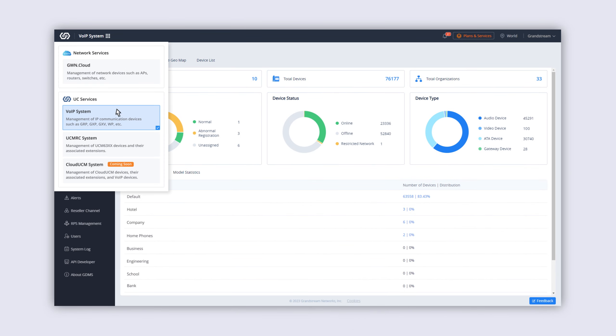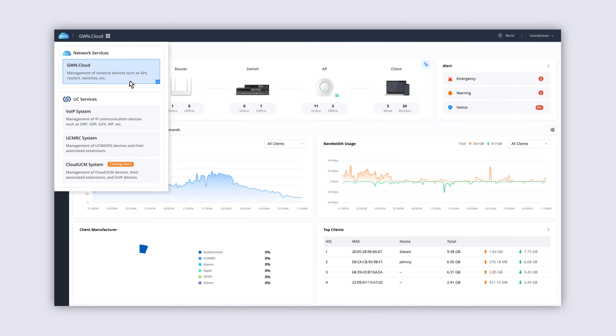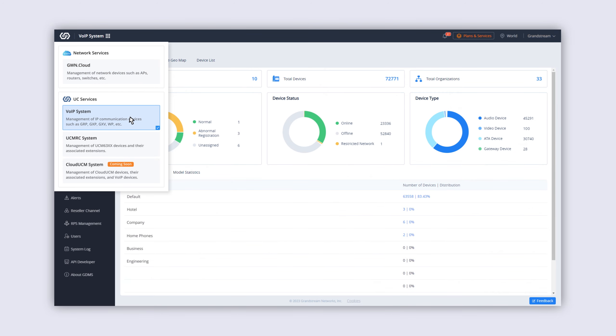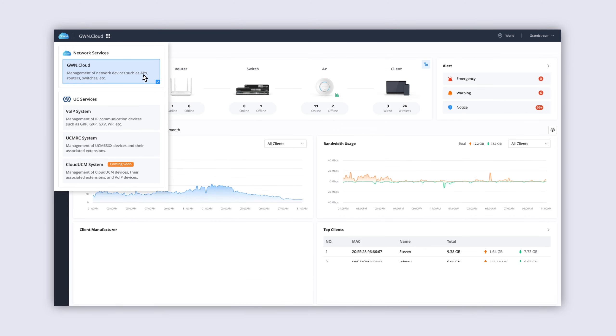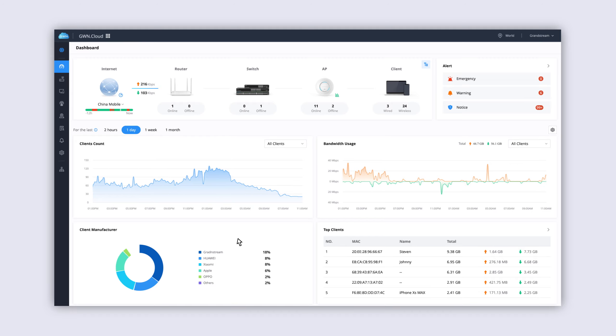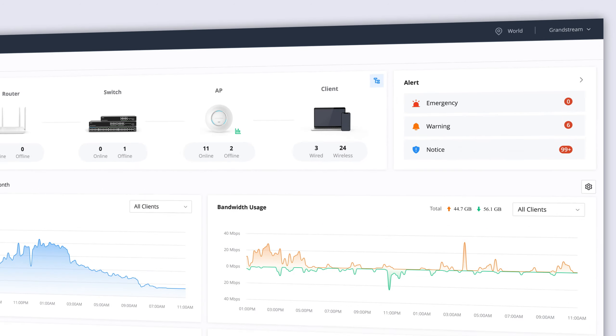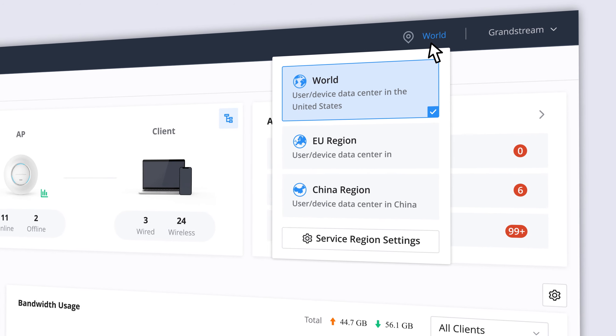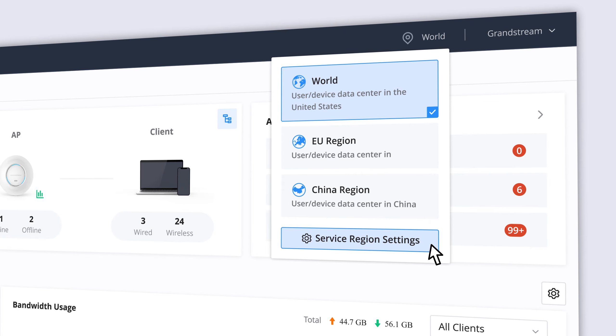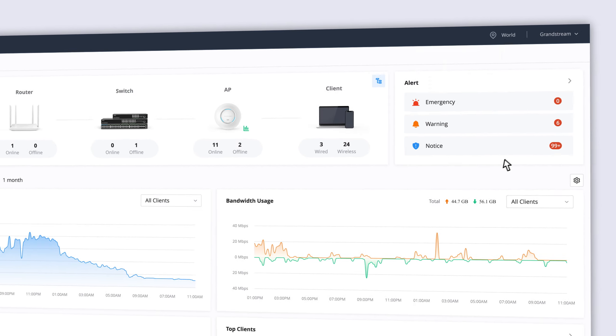This allows you to manage VoIP devices, unified communications platforms, as well as wired and wireless networks, all in one place. You can manage deployments in different geographical regions and frequently switch between Grandstream's cloud management platforms.